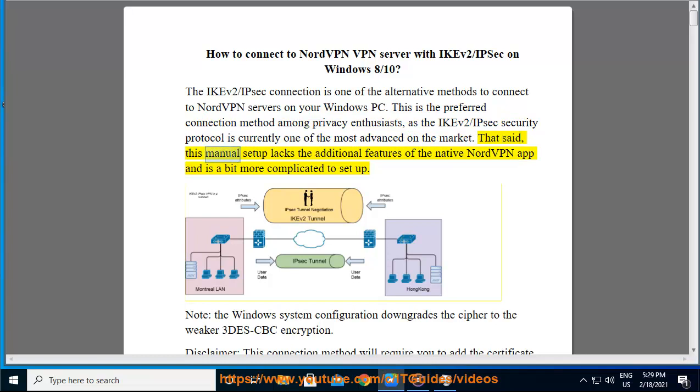That said, this manual setup lacks the additional features of the native NordVPN app and is a bit more complicated to set up.